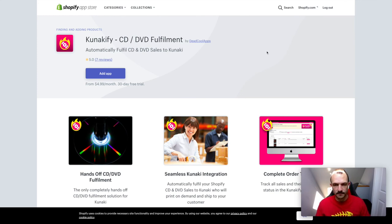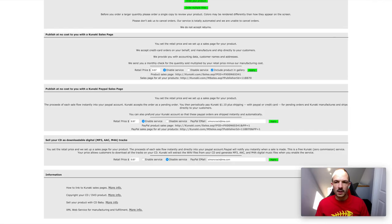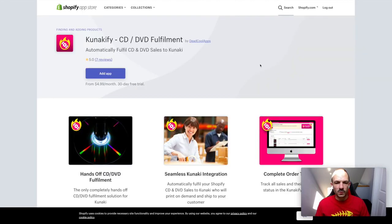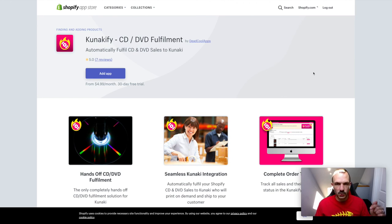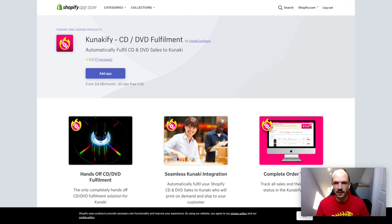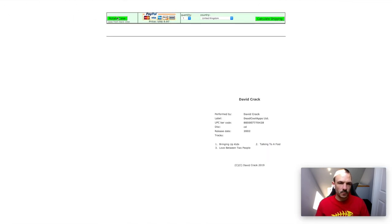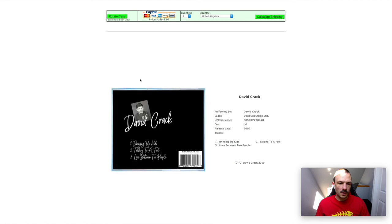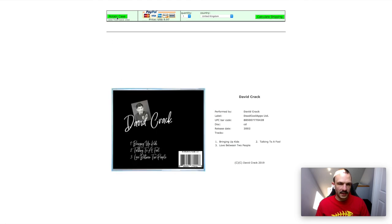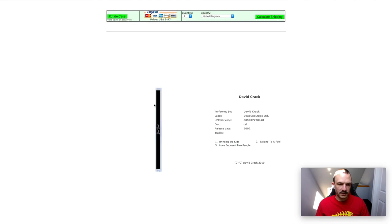Now for the second bonus, what I'm going to do is I'm going to include a link below if you want to download the templates for the retail CD, because setting up the back of this, if you're not a graphic designer, can be a bit of a pain.